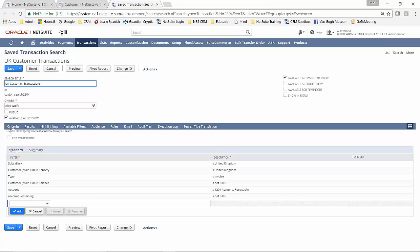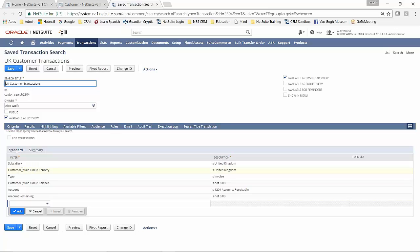When we come to the criteria, you'll see that A, I've got a bit more criteria, but I'm now using criteria from the customer record. So the customer has been picked up from the main line element of the transaction. And I'm saying that the country associated with the customer on the main line transaction, which is one of the associated tables, is United Kingdom.